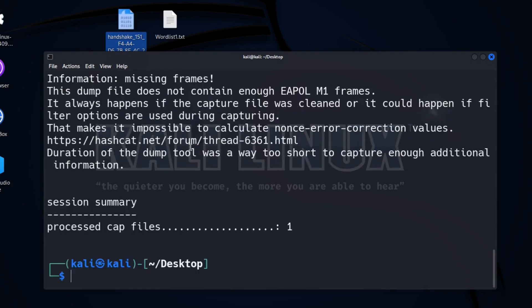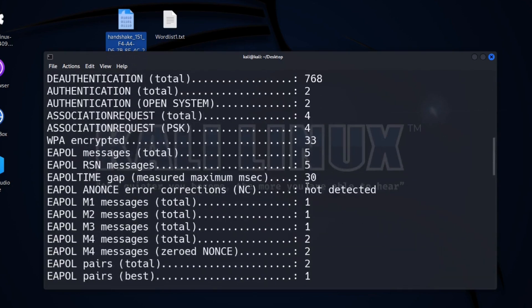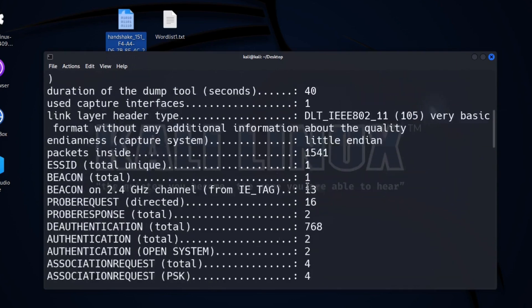So we can see that our .cap file has successfully converted to .hc22000.